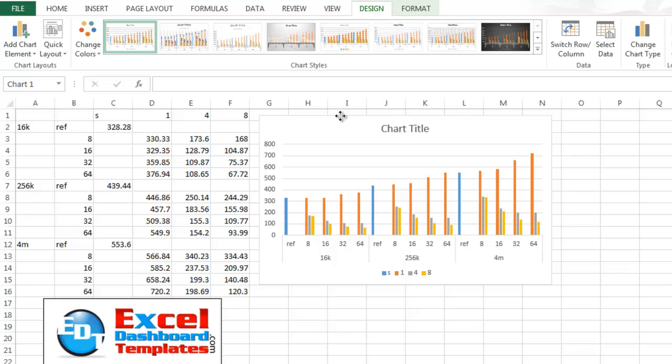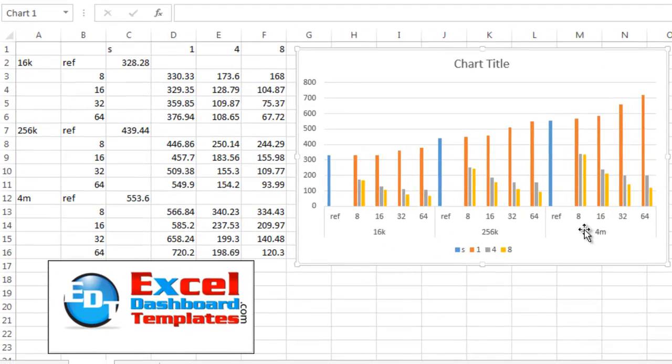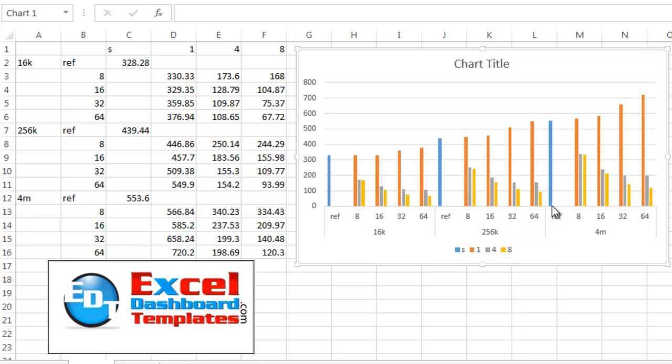Now let's move this up here a little bit and make it a little bit bigger so you can see. So you can see the reference has all of this white space versus the 8, 16, 32, 64. There's just all of this white space. How can we get rid of it?